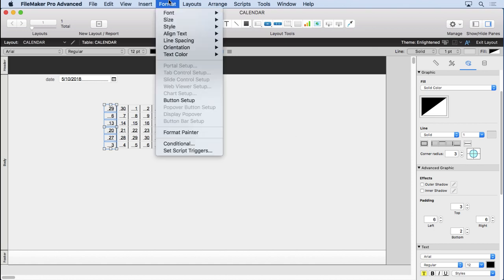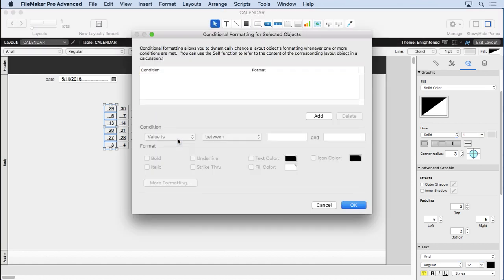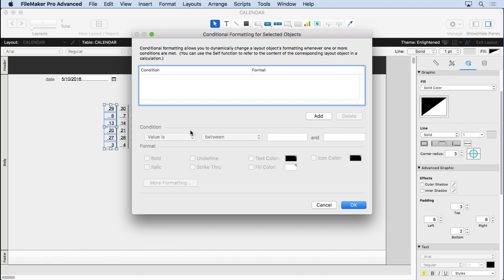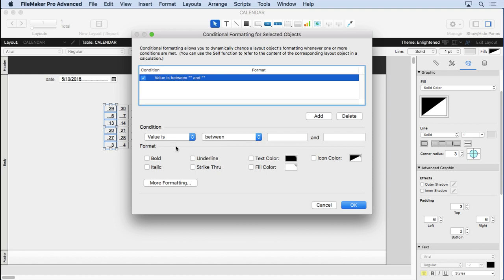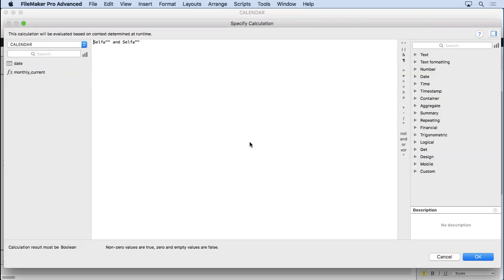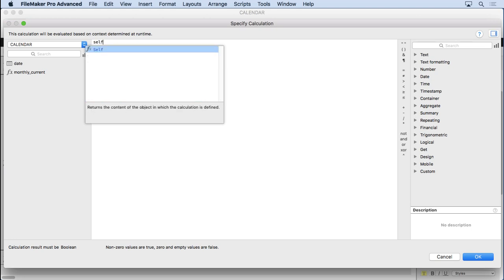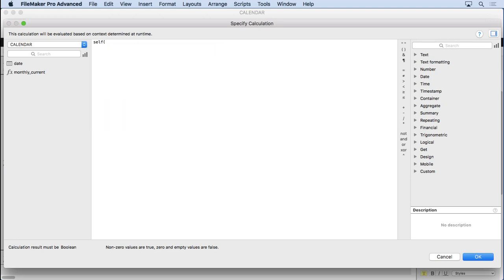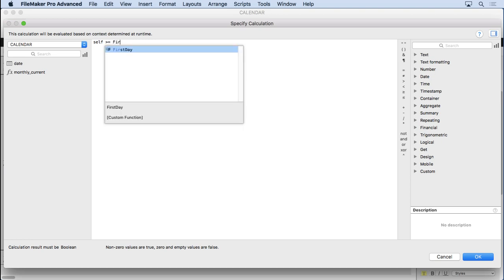Then we'll come into conditional formatting, all three of them at once. This is great about conditional formatting - you can do them all at once, because we're going to do a formula based on the self function. So let's say formula is, and you see it puts in the self already for you.